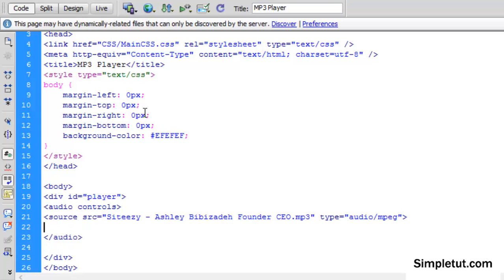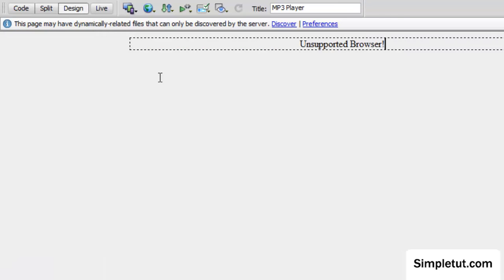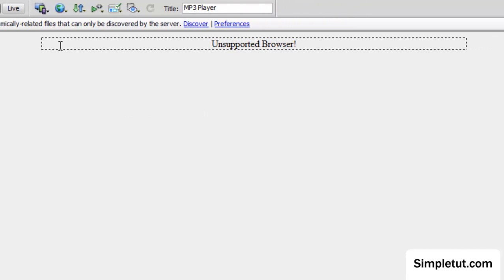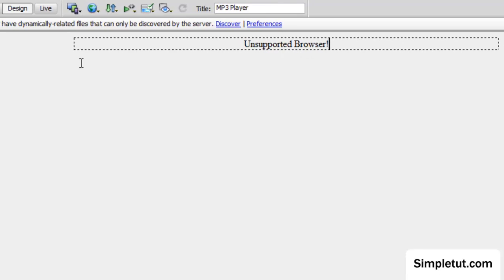Okay, the final thing we need to do is just write unsupported browser. Now if I come back into the design view, you're going to see that we can't actually see an audio player here, all we can see is this unsupported browser message.